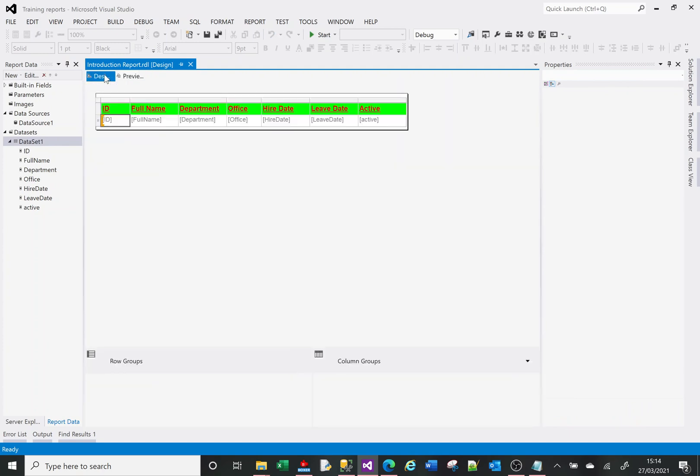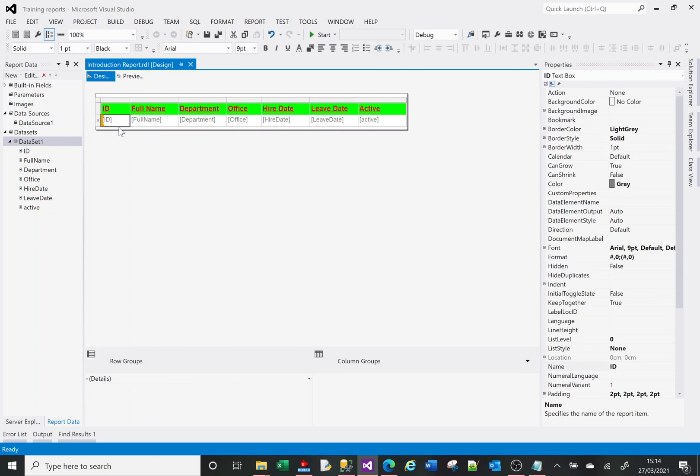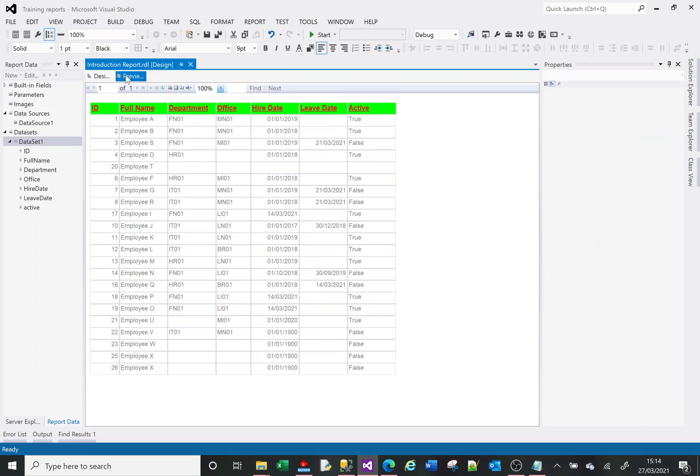And maybe one final thing, because it's numbers it's automatically right justifying that. I want that to be left justified. So I'm actually going to select that. Go to preview. There they are.